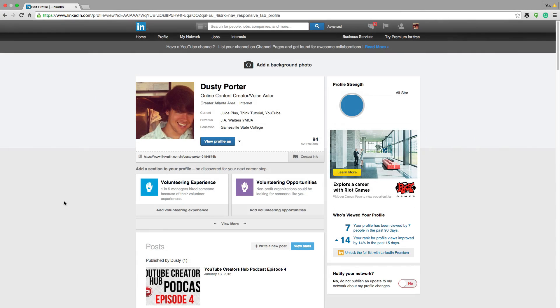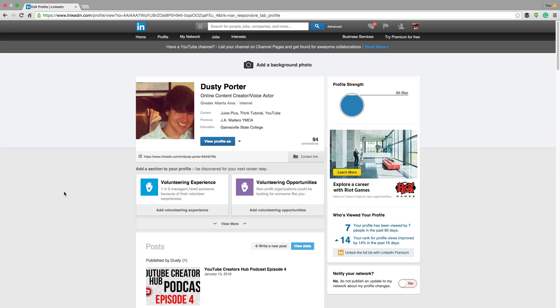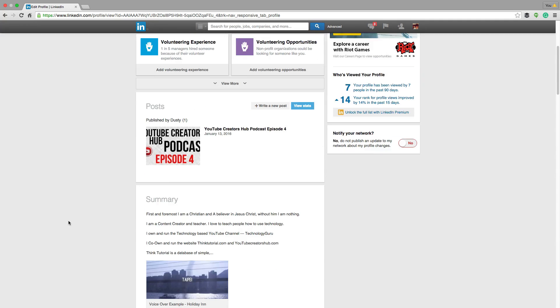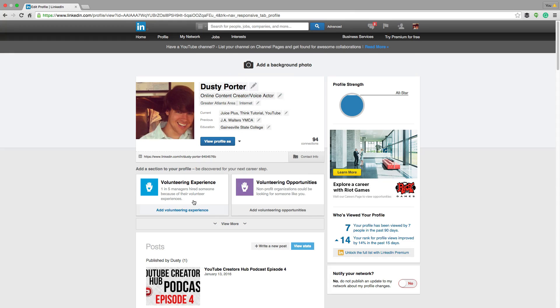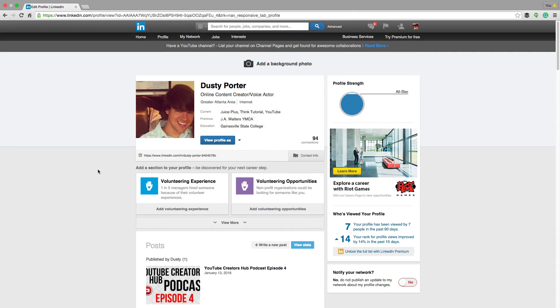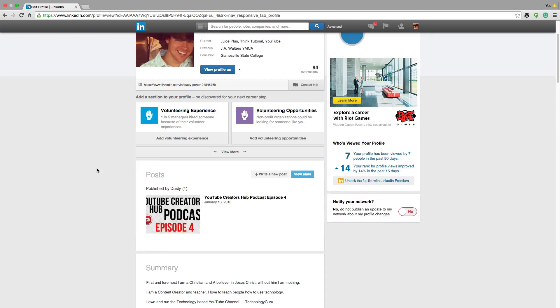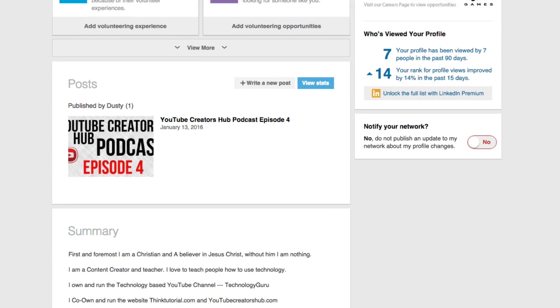All right guys. So in order to write a post and publish it within LinkedIn, you need to be logged into your LinkedIn profile. As you can see here, I'm logged into my LinkedIn profile. And then if you scroll down, you're going to see something. One of the first things here is going to be something that says post right here.